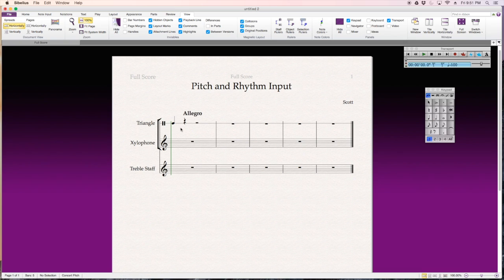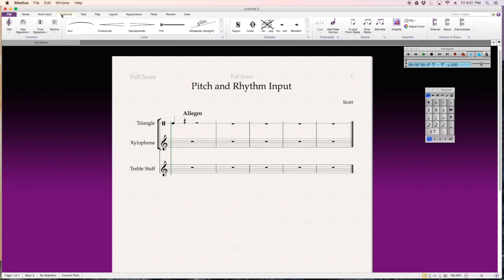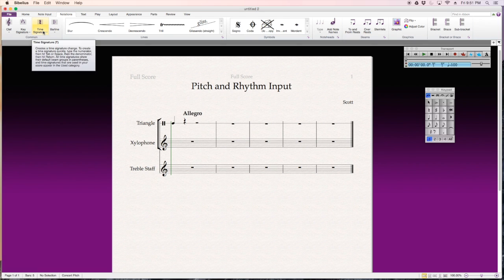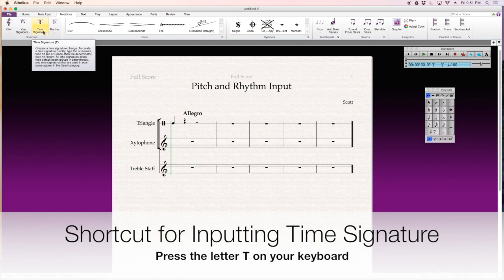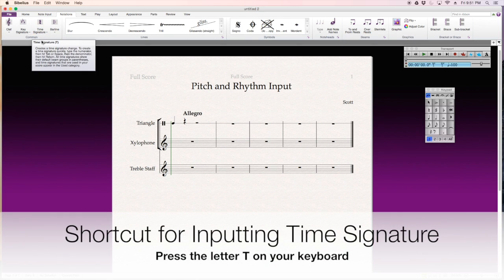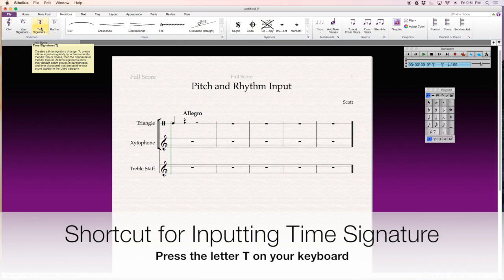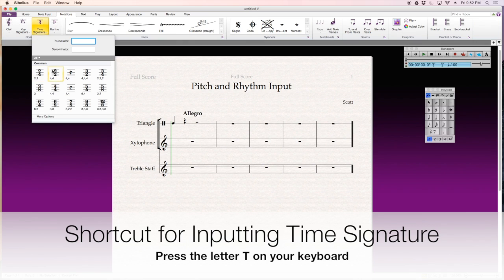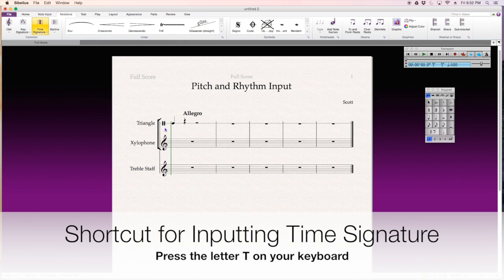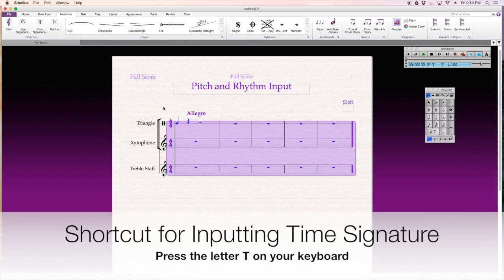And the other thing I forgot to do is add a time signature. So, I can go over to notations, and click time signature, or I can just click the letter T, and it gives you the shortcut right next to the name. So, I'm just going to put in four, four. Keep it simple.